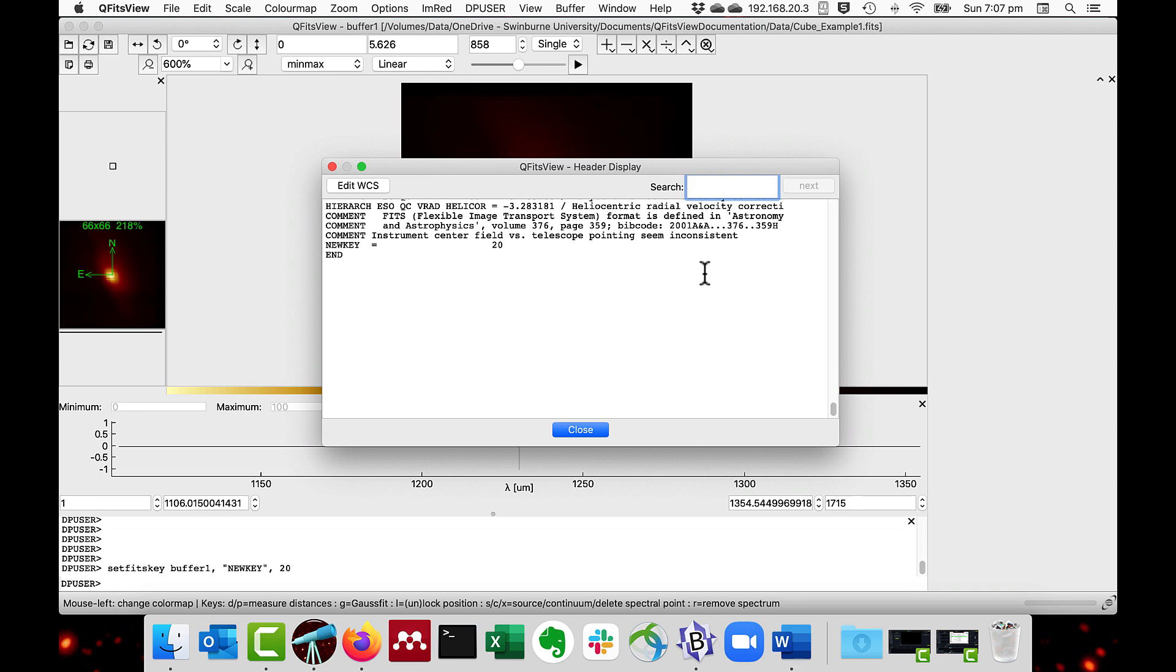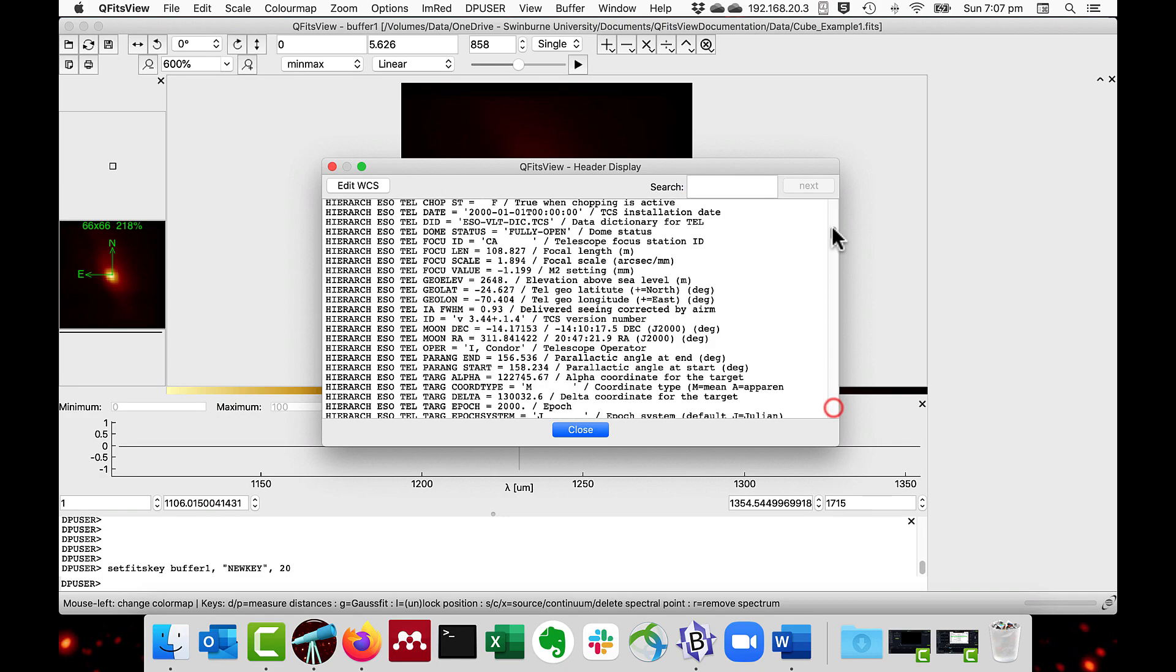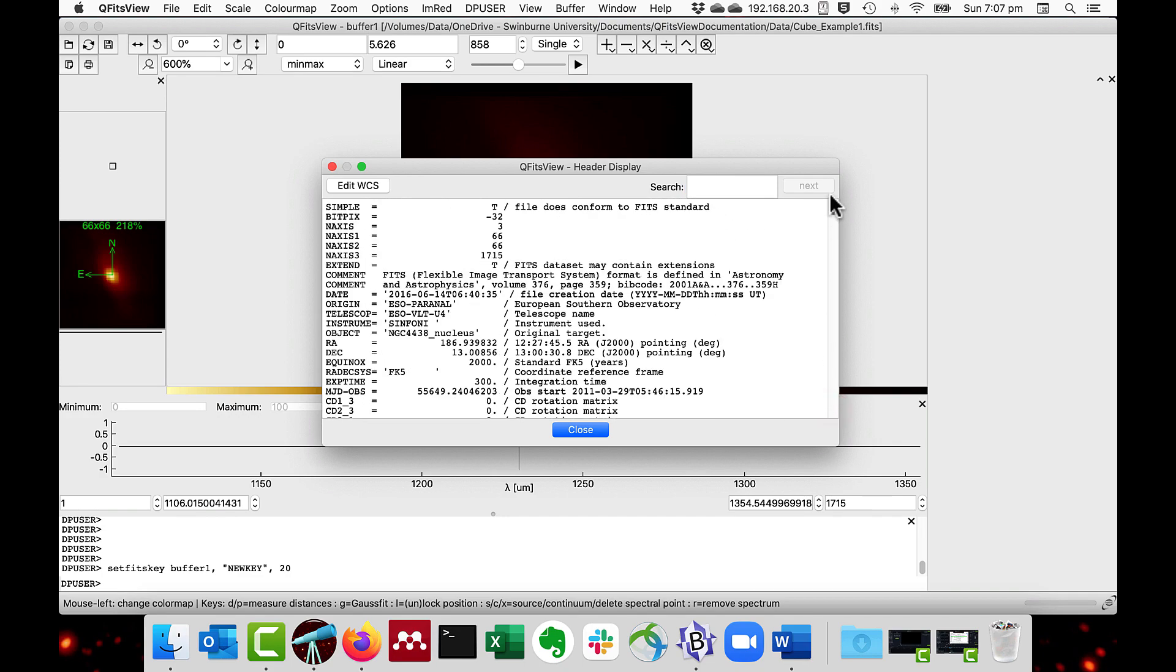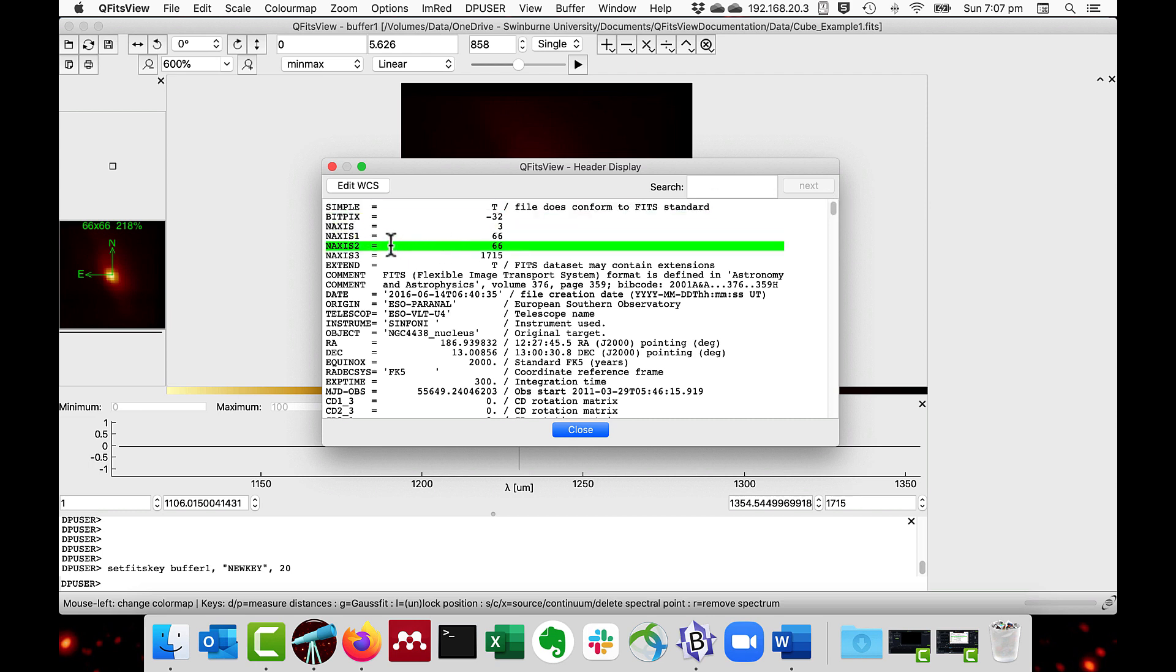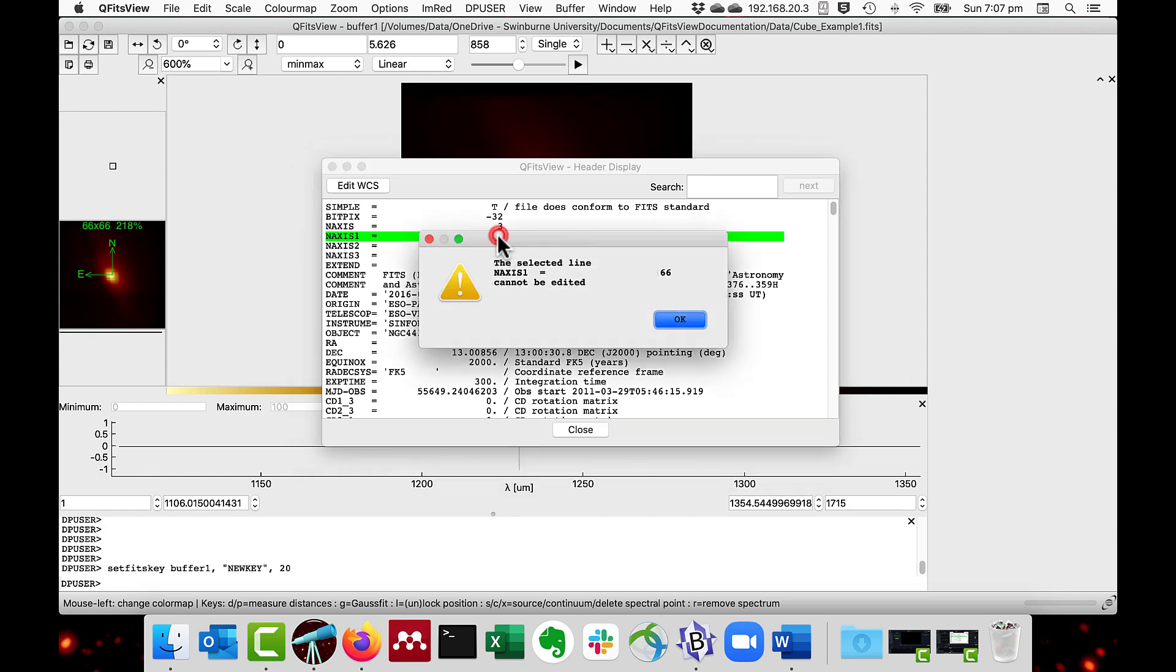As you can see, the key is automatically capitalized. Some of the keys are not editable, for instance, the number of axes and the axis size. If I try to edit this, I get this sort of message.